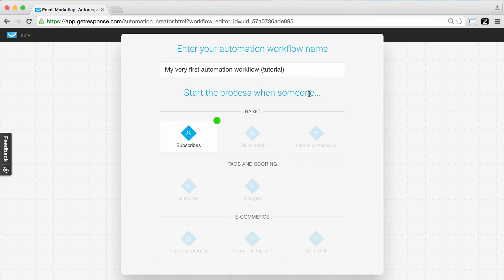But if you don't want to go through that tutorial yourself, you can just have a look at this video and get an introduction to all the different elements you have available — all of the different filters, actions, and conditions that you're going to use when creating your workflows.